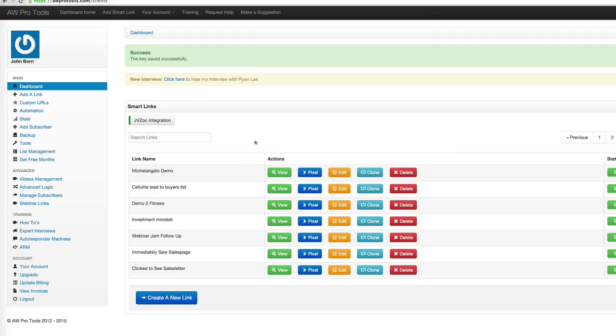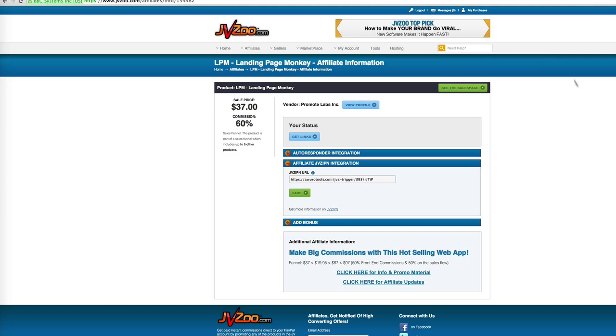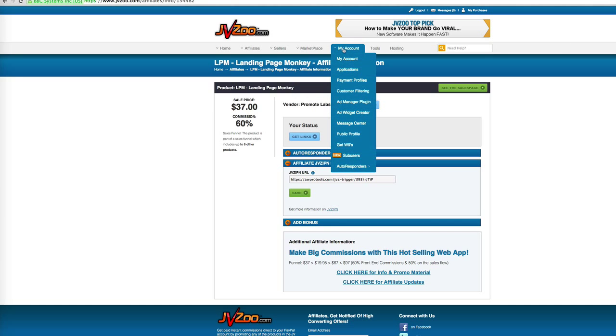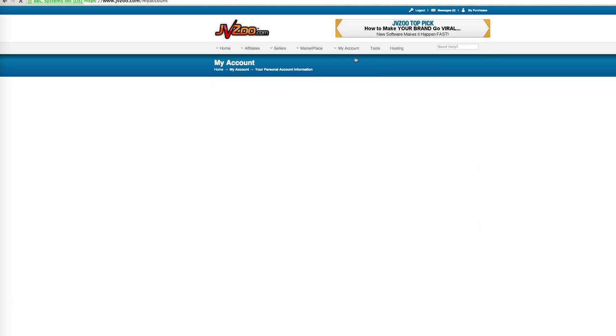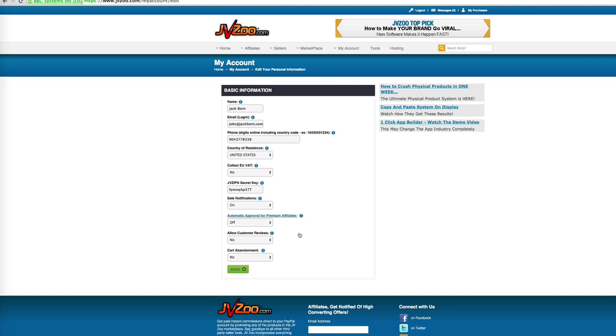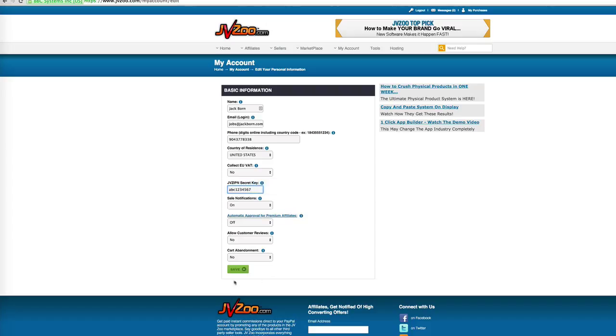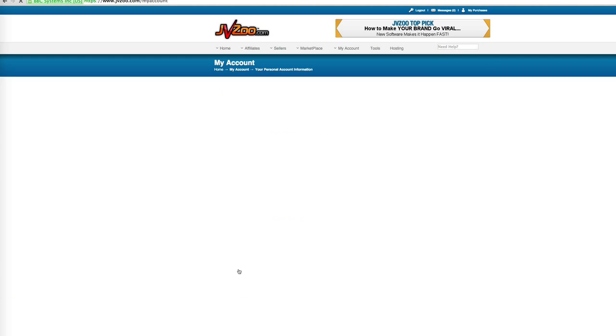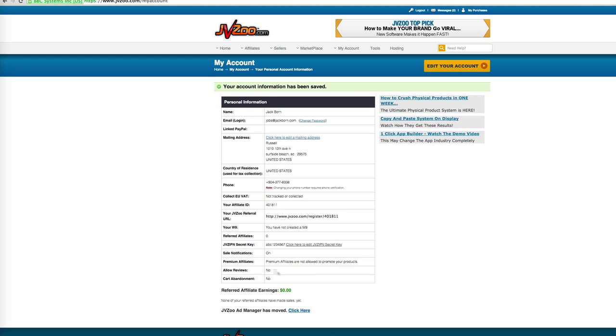Okay, so that's been saved. Now we're going to go over to the JVZoo platform. And what we're going to do is under my account, click my account link. And then from there you see that there's the JVZoo IPN secret key. So we're going to click here to edit. And so what we're going to do is I'm going to put that in right there and click save. All right, and so this has got to match what we just entered into AW Pro Tools so that they can talk back and forth.